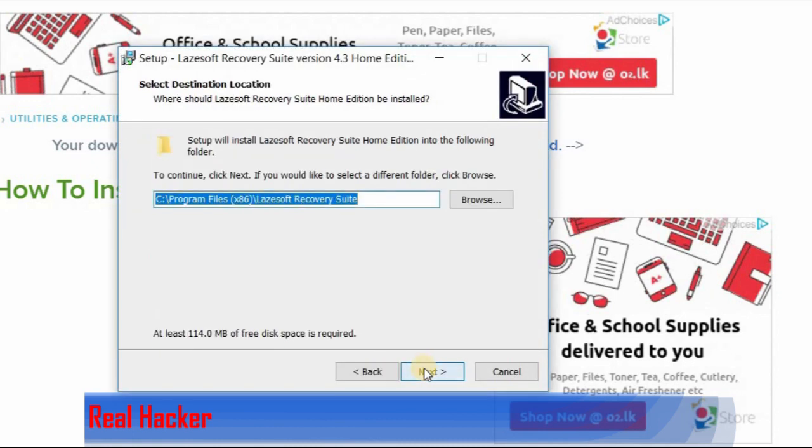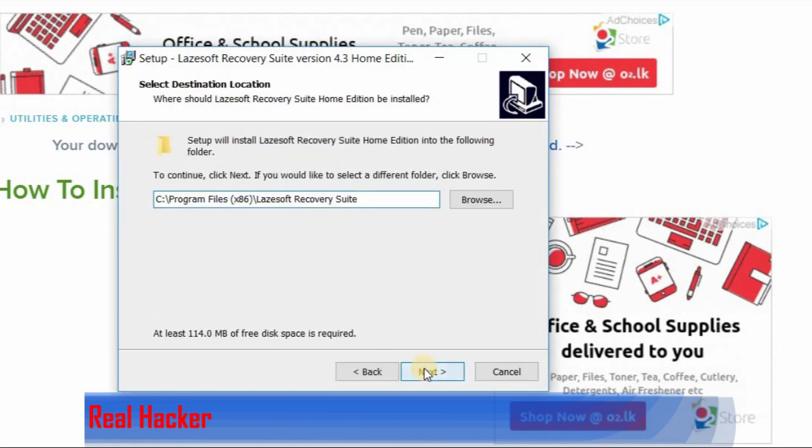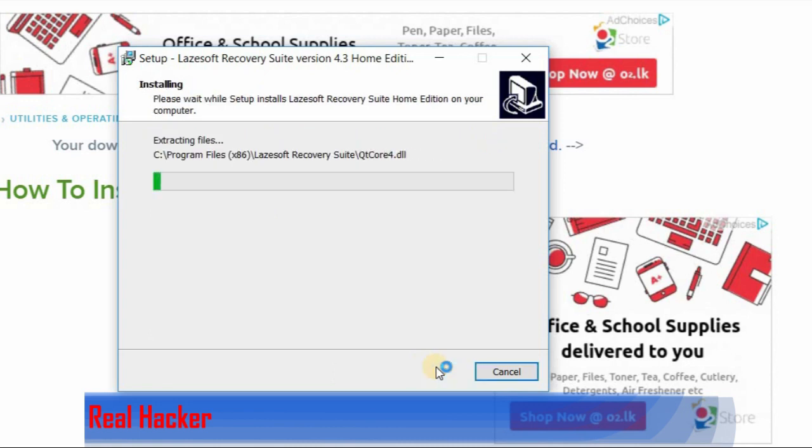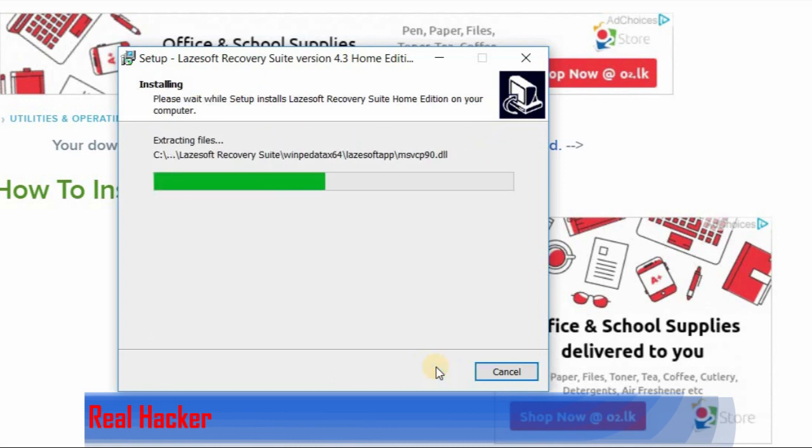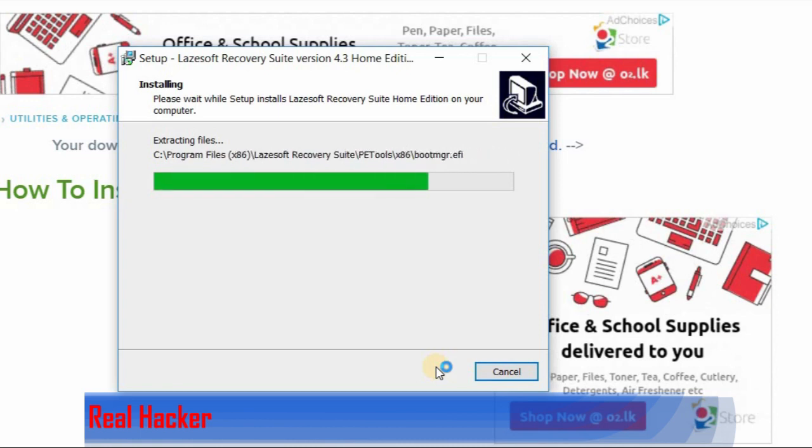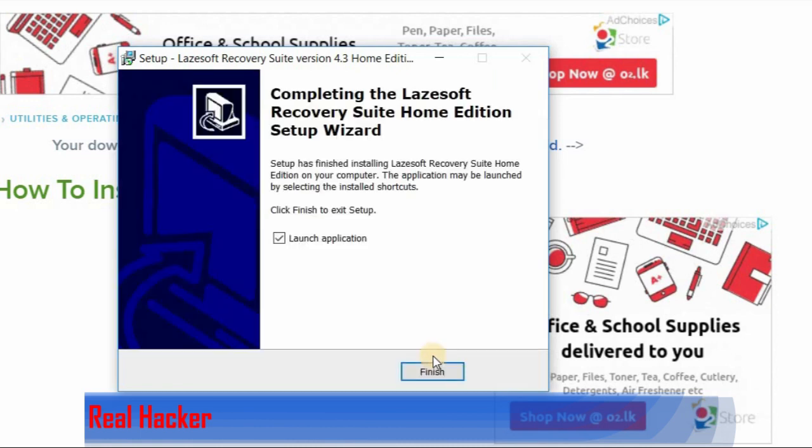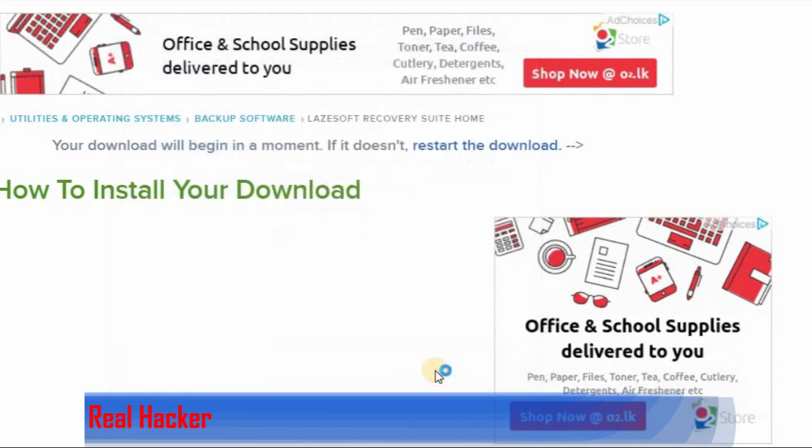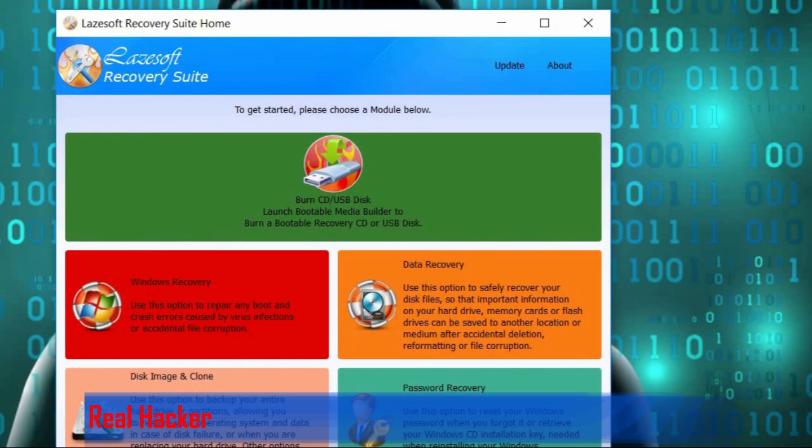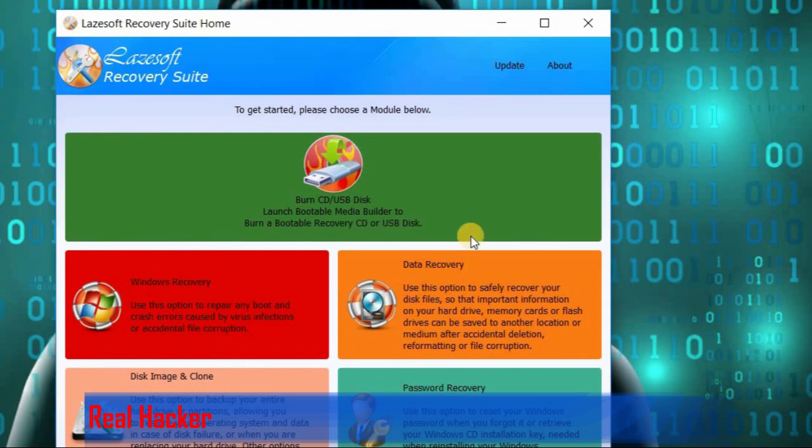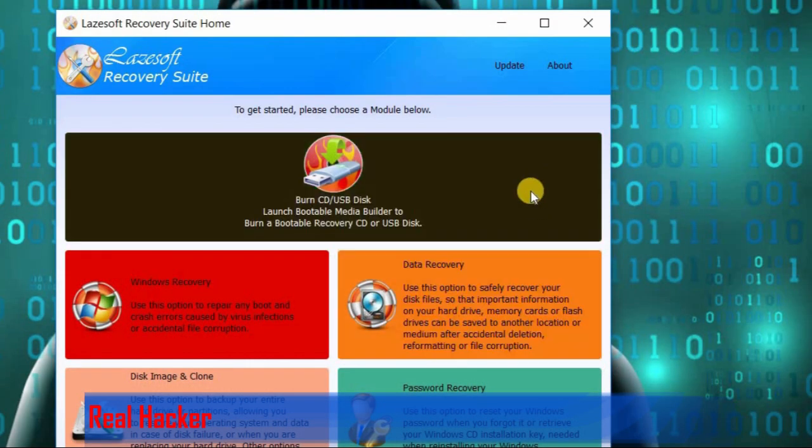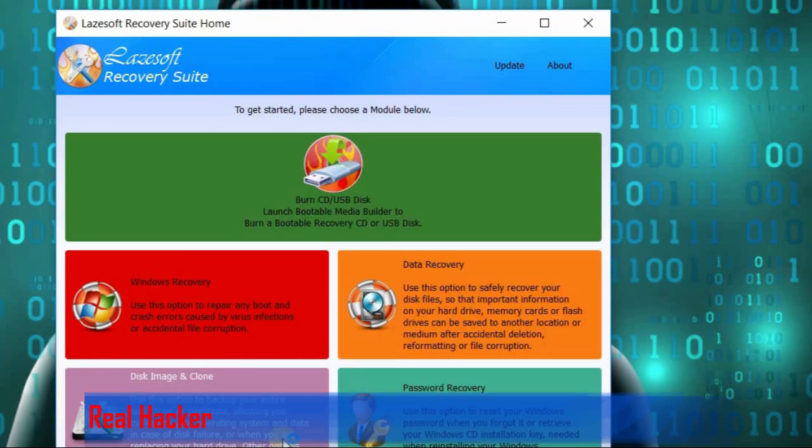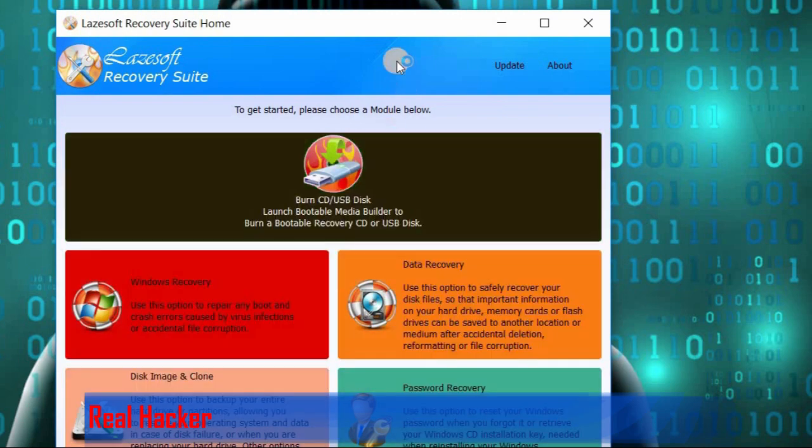Click next, next, install, then click finish. Now you can see the interface like this.